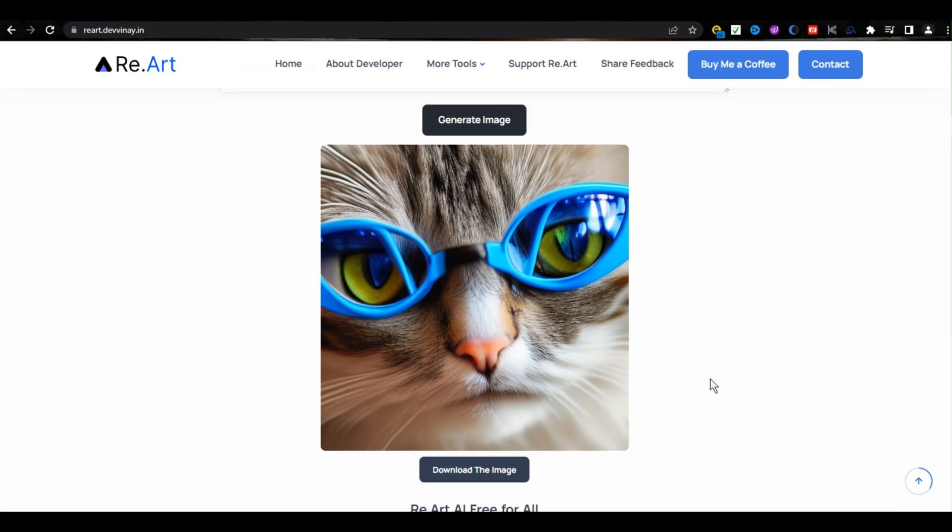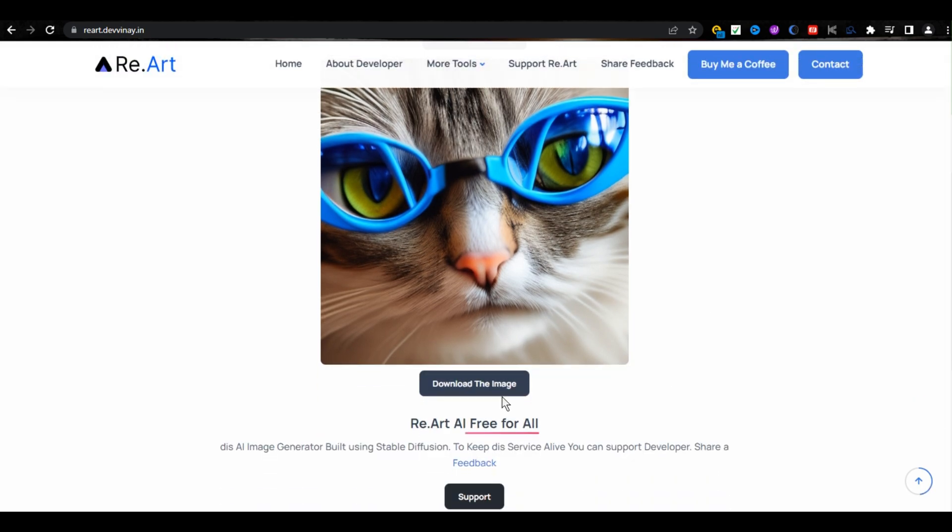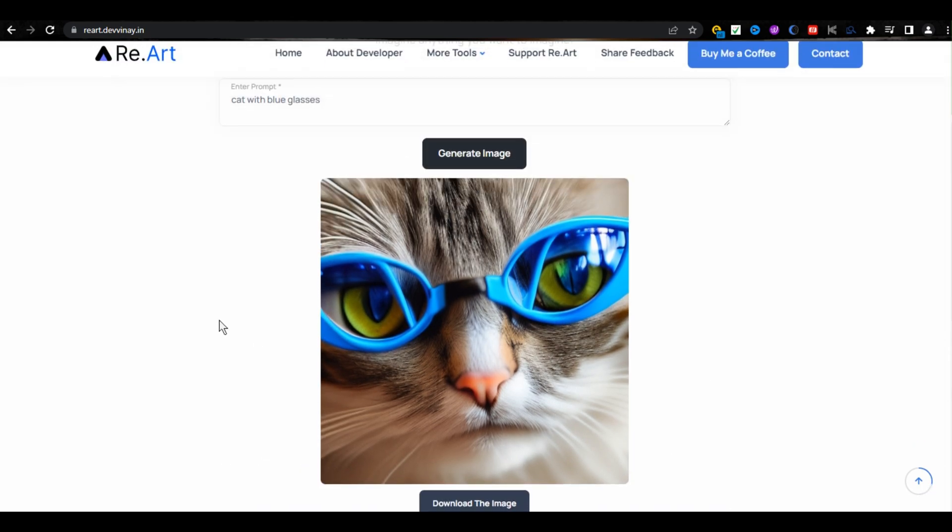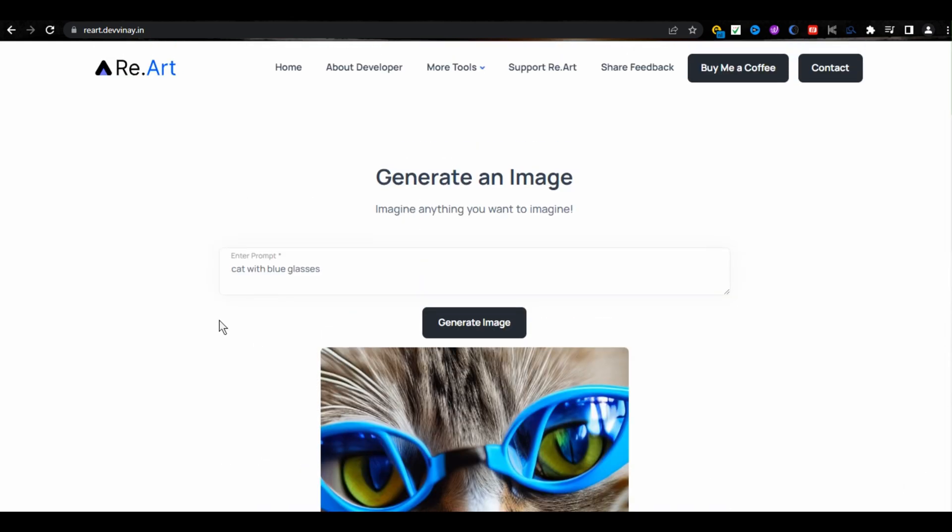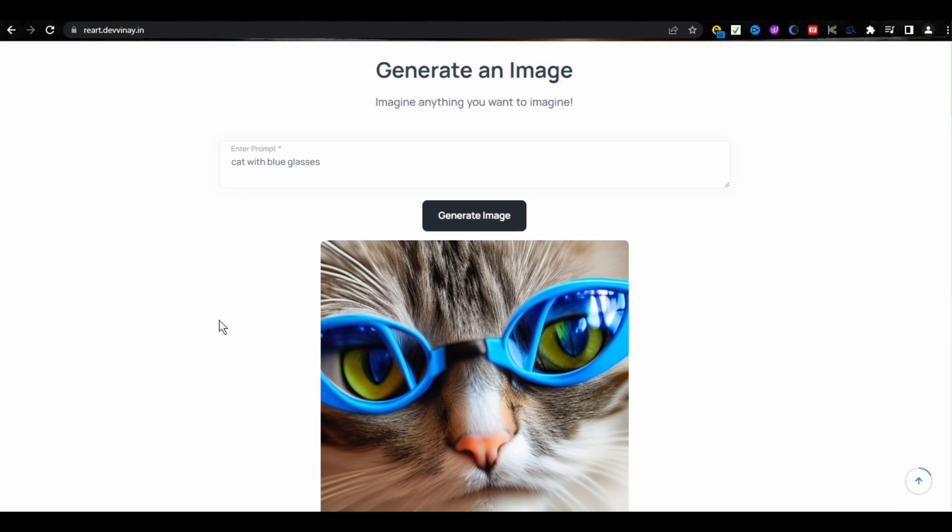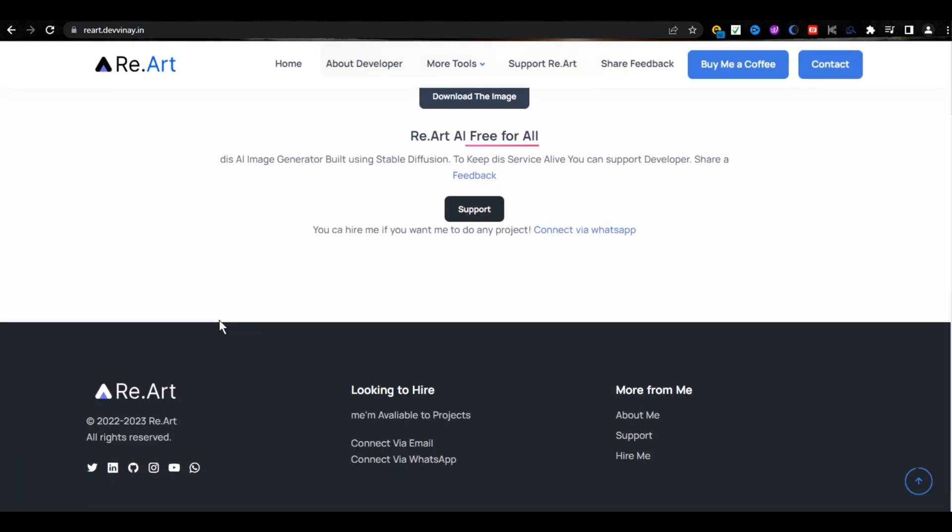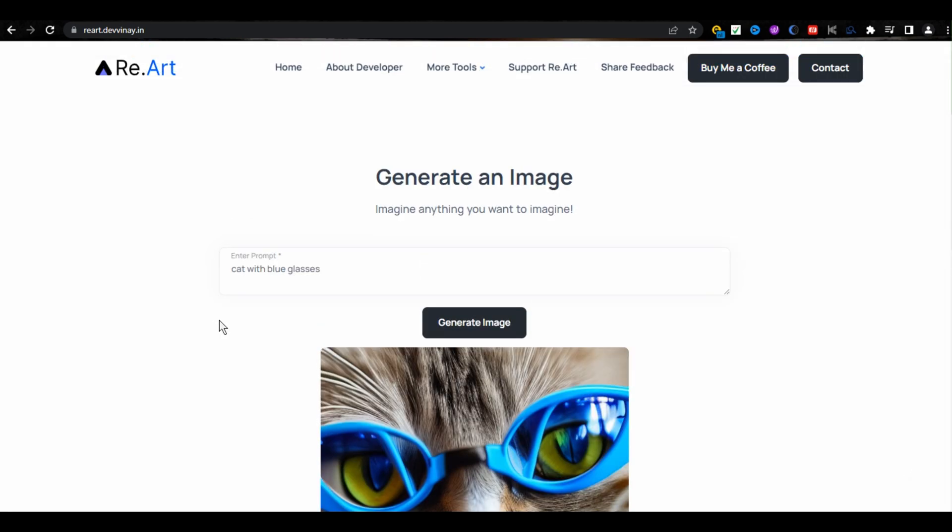You can download it from here. You can create social media posts with this. You can also create YouTube thumbnails because this tool is super efficient. I will provide all these AI tools links in the description so you can easily access them.